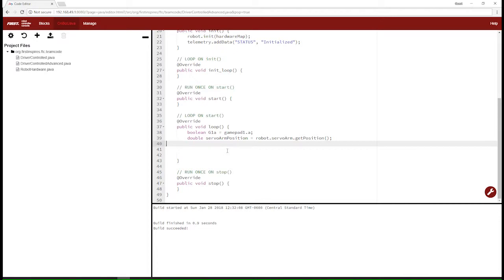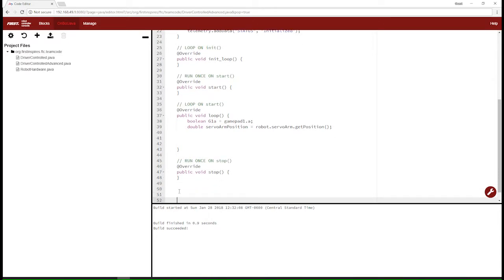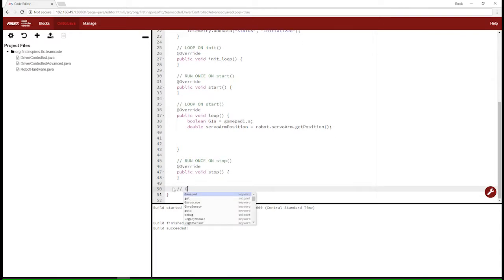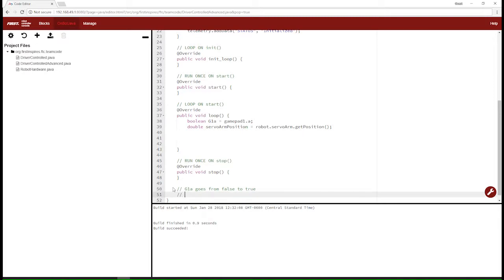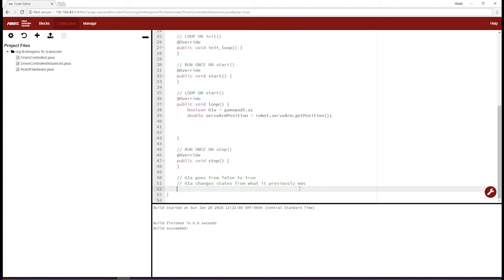We don't want to detect when G1A is simply true, because that keeps firing as we hold it down. We want the one moment when G1A goes from false to true to be the instantaneous trigger. That means we need to know when G1A changes state from what it previously was, which means we need a variable that remembers what G1A previously was. This causes the same dilemma as before — a variable for each button — but we're going to solve it by making an automatic array that creates and holds these variables.